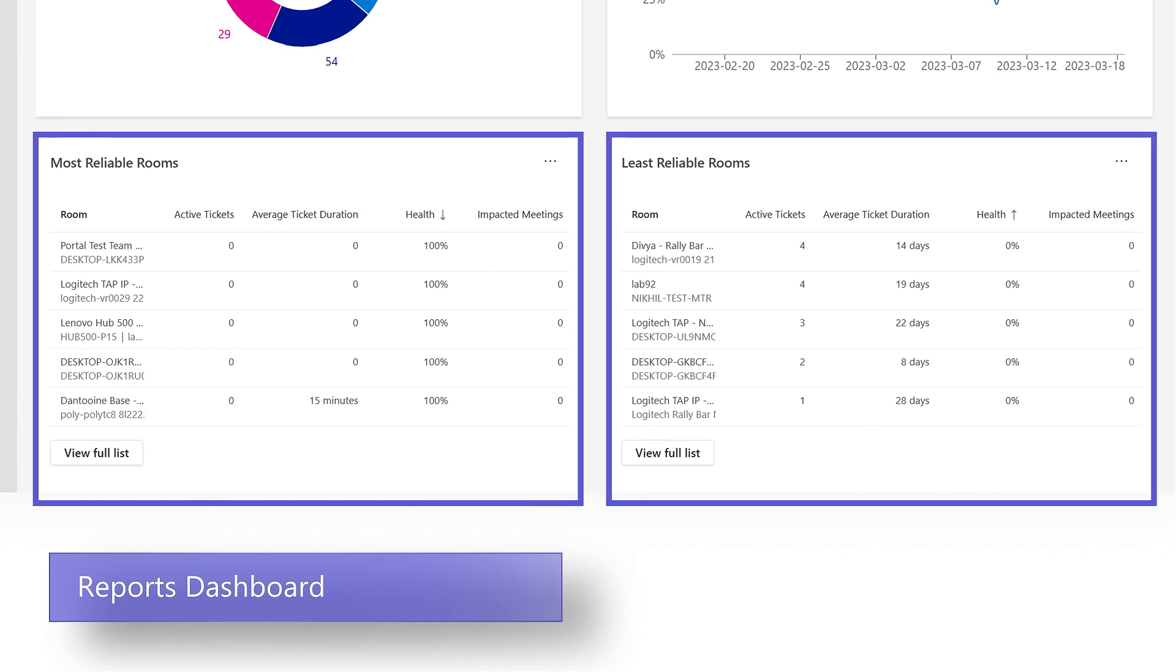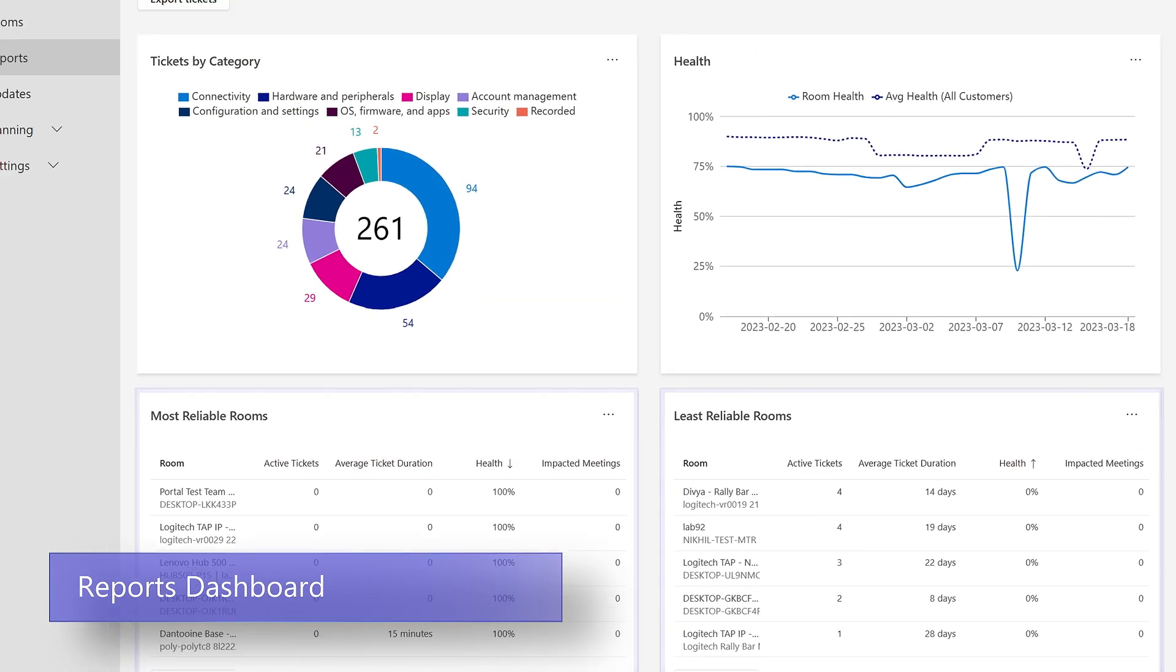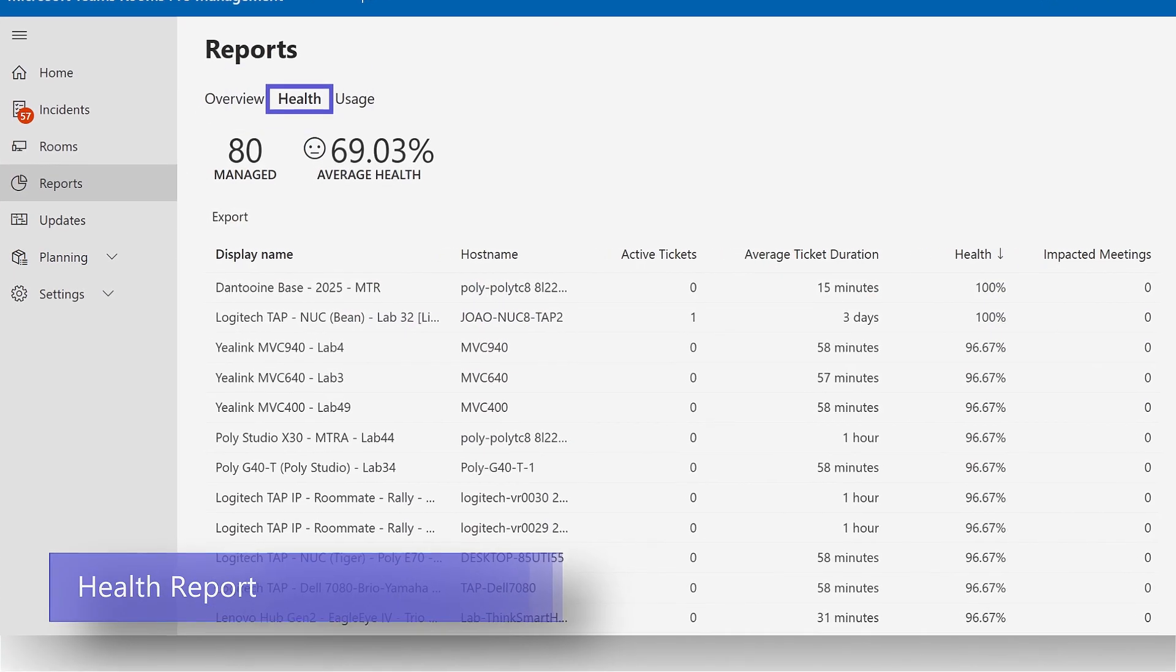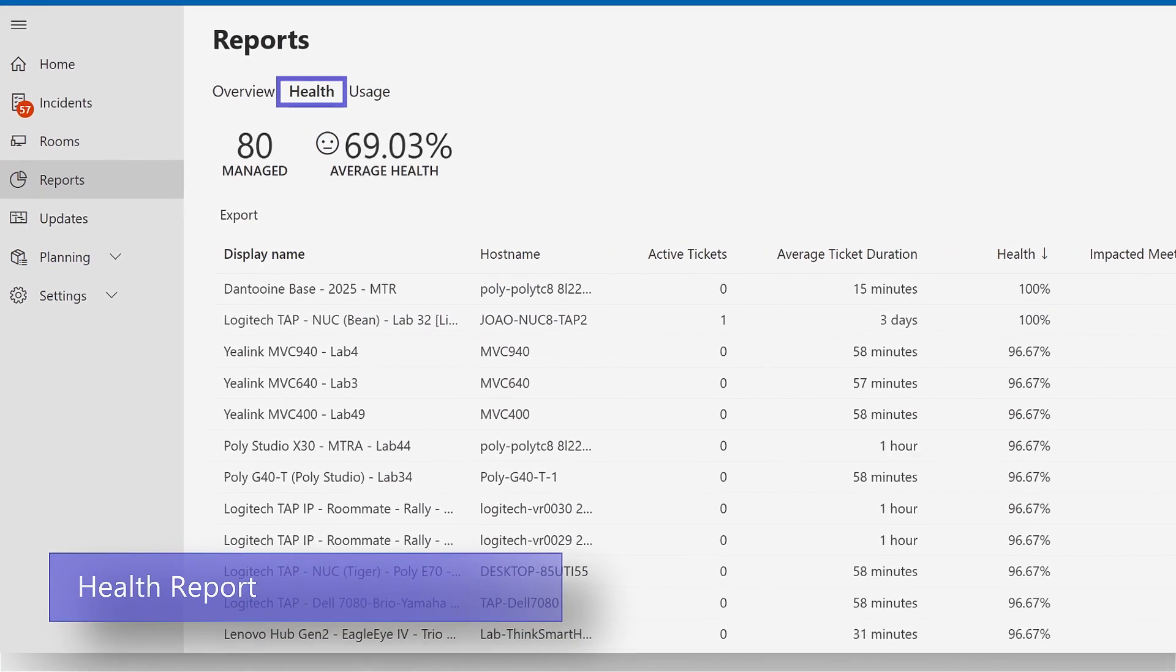The health report provides a detailed summary and score of the problems by room.